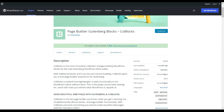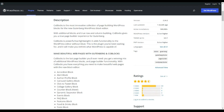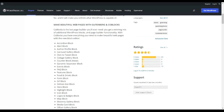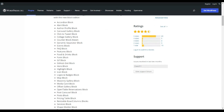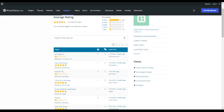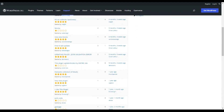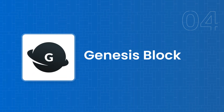Next on our list is CoBlocks, from GoDaddy. With it, you get all the blocks you need to create a complete WordPress website — a wide variety of blocks to create almost any kind of site. With more than 500,000 active installations, it has a very good reputation and reviews.